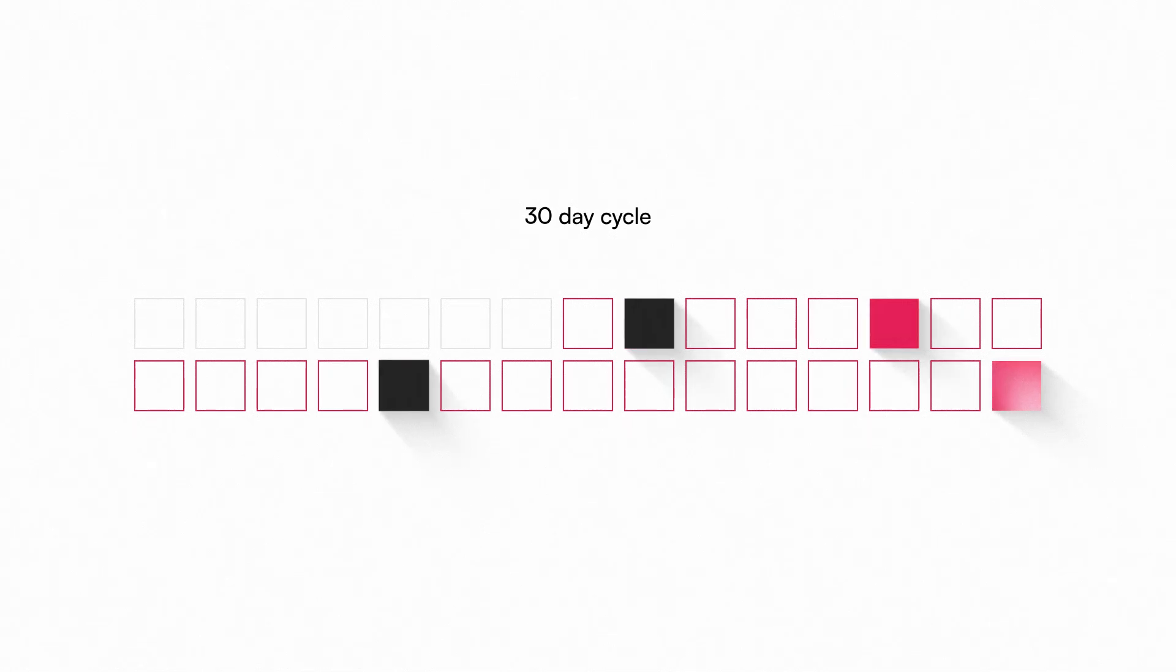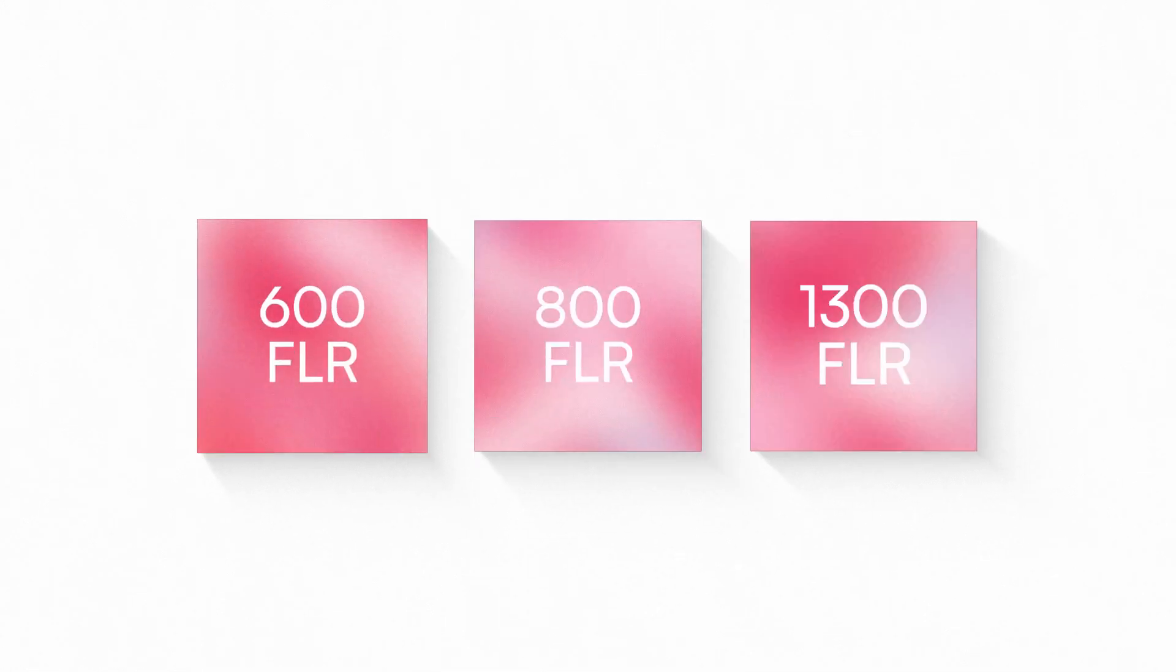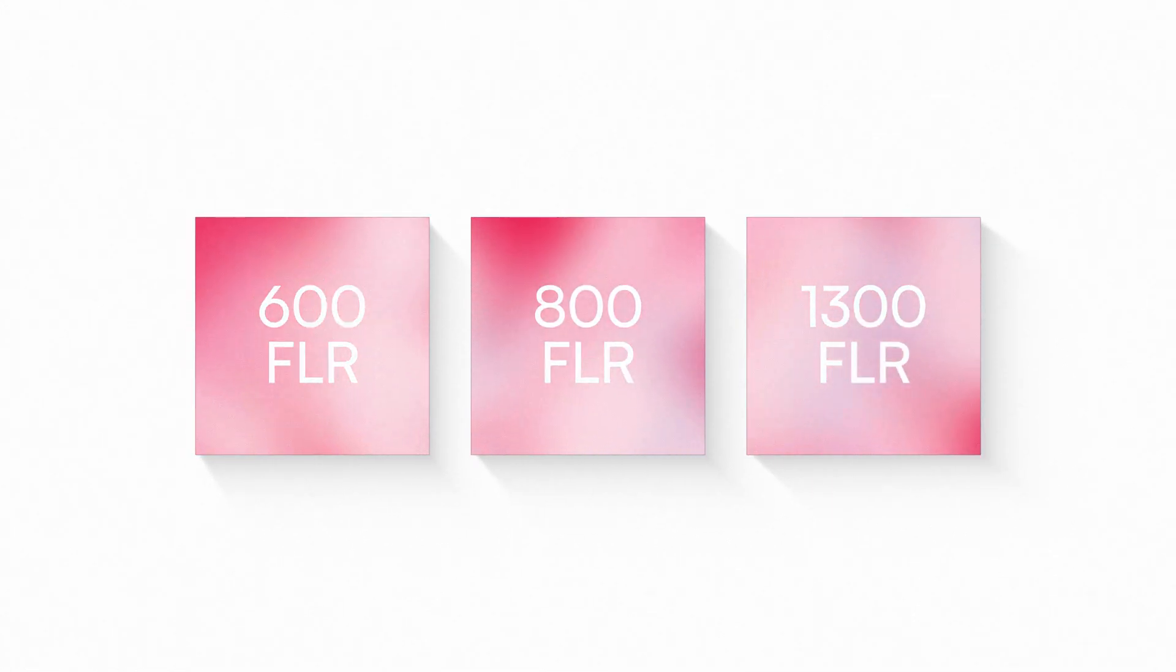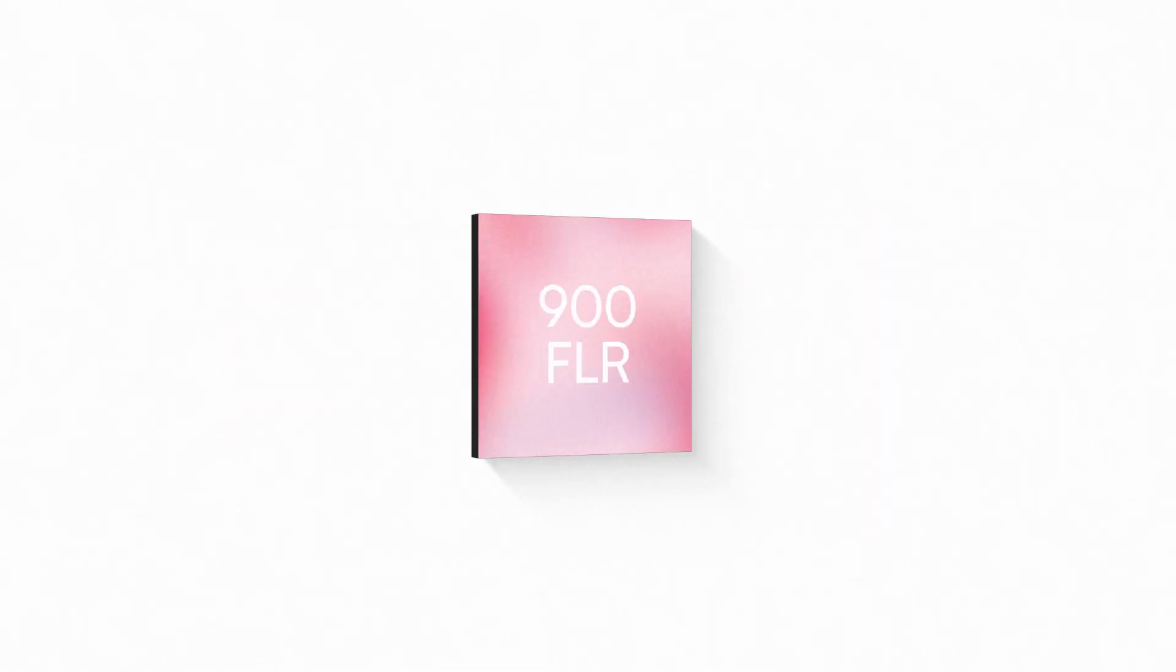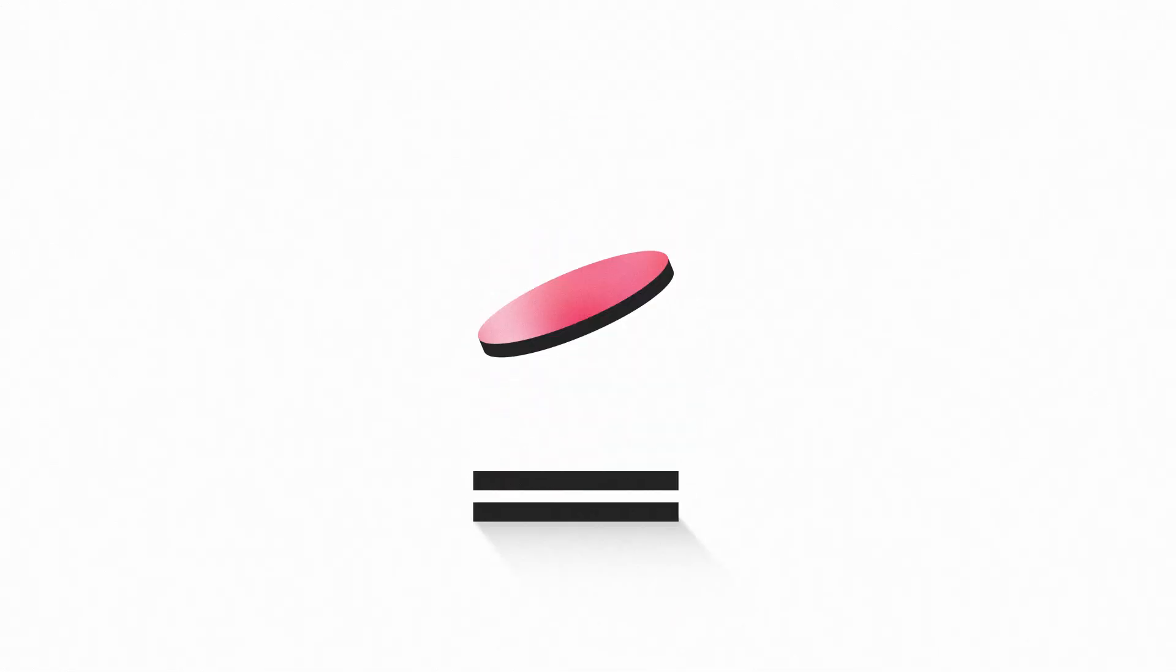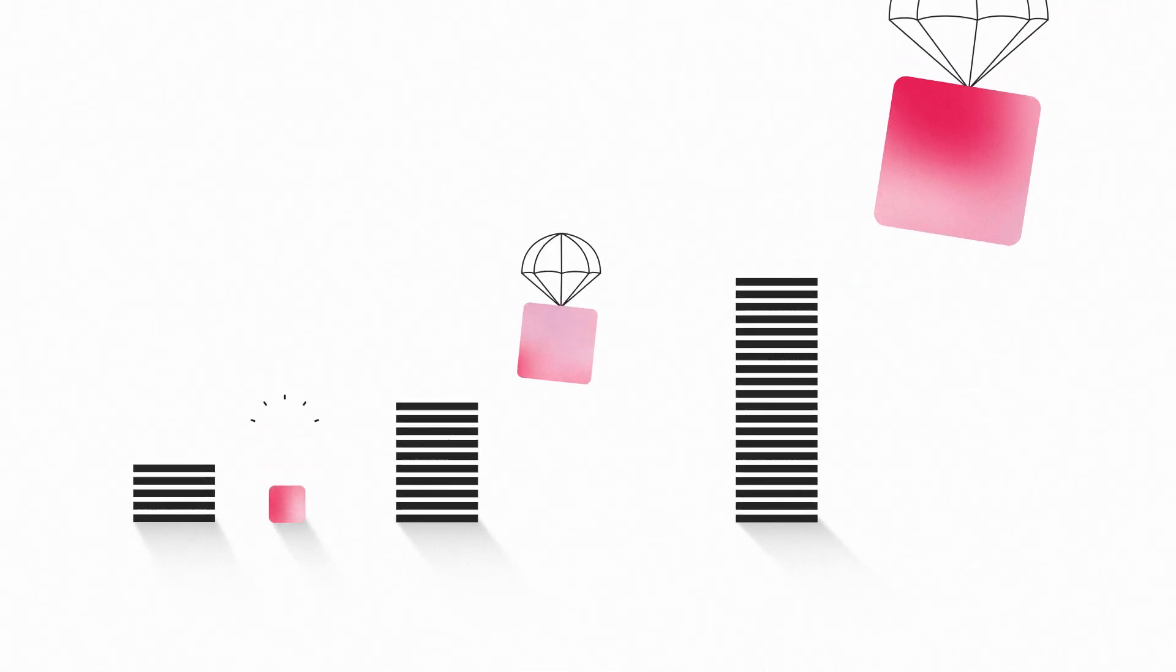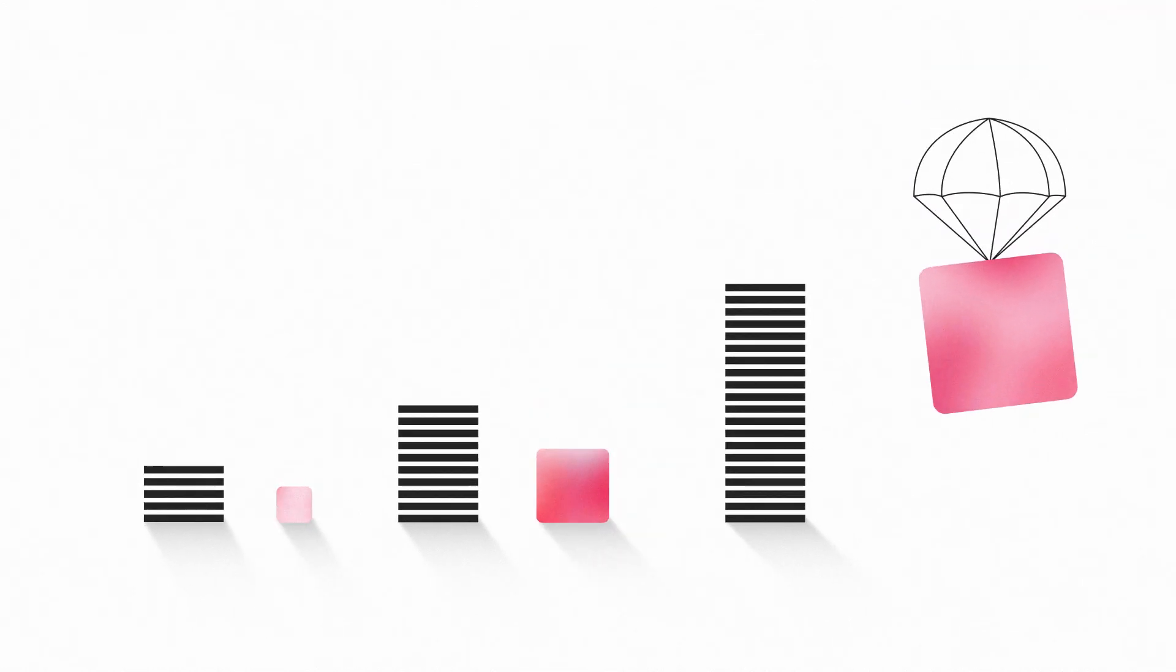During each 30-day cycle, three random blocks are chosen to calculate the average Wrapped Flare holdings of all wallets. The number of Flare drop tokens that a wallet can then claim is based on its relative share of all Wrapped Flare in circulation.